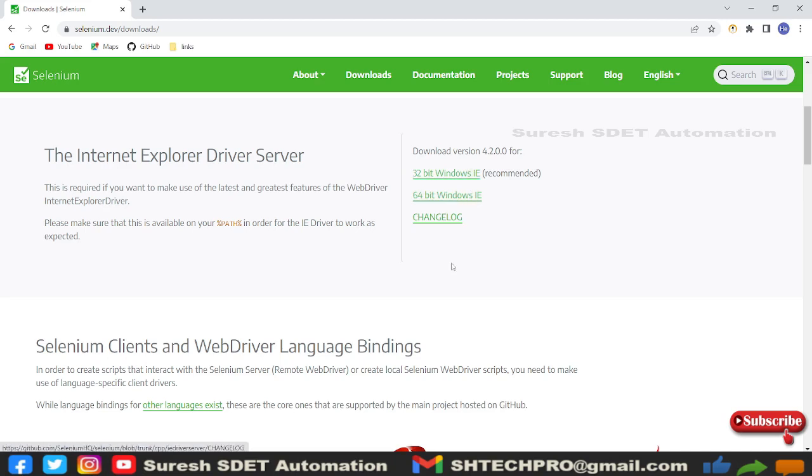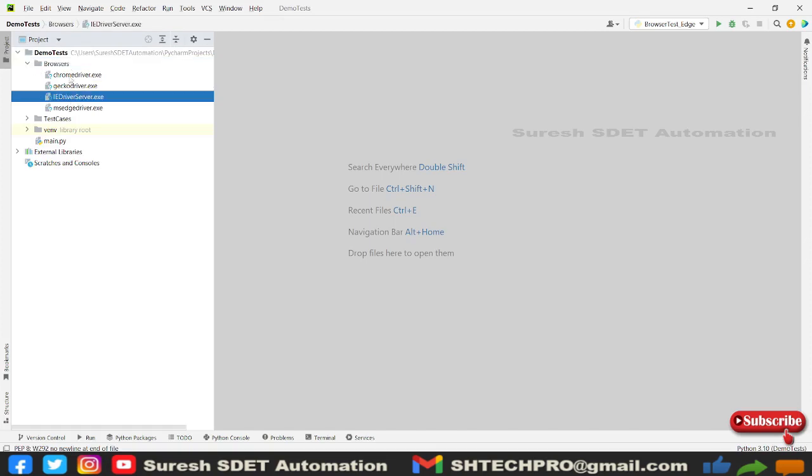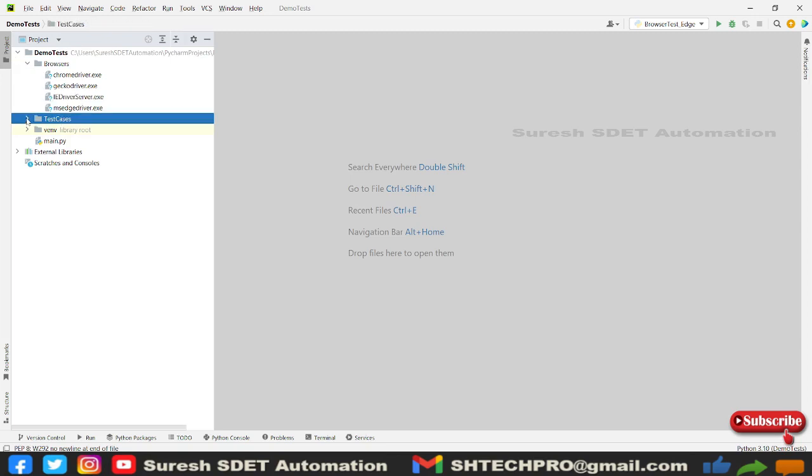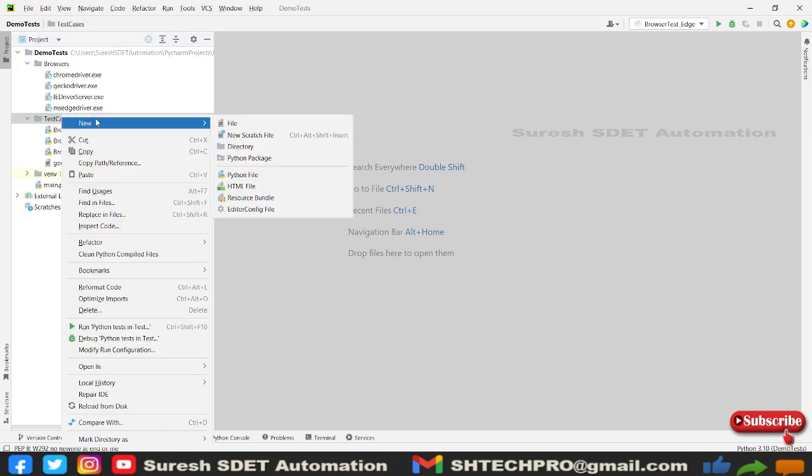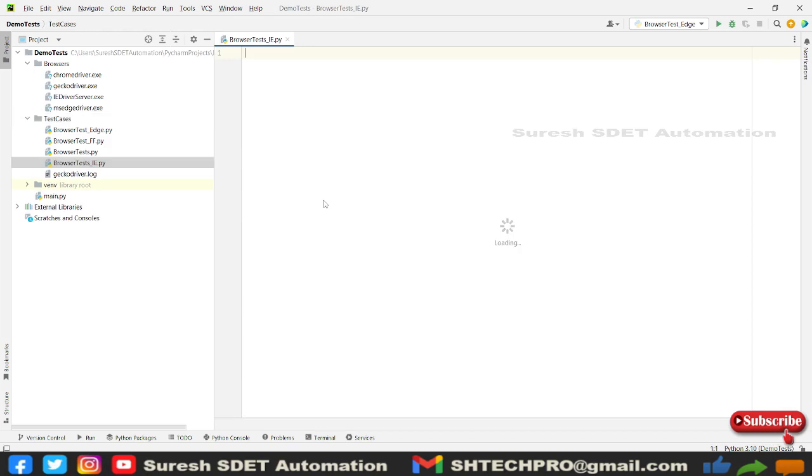I already downloaded and kept it in my project location. So this is my project location and here I have IE driver server. In the test cases folder, I will create one more class called browser test for IE test and hit the server.